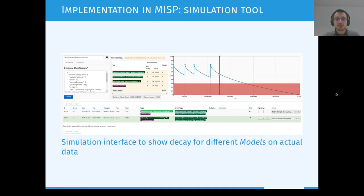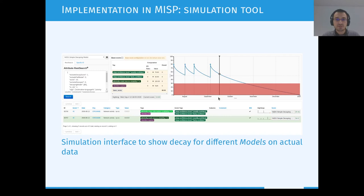The simulation tool provides an interface to show the decay of different models on IOCs stored in your system. This is a nice example where you can see that when the IOC was created it had a base score of 80 and then it loses this value over time. In August it received new sightings, resetting the base score and so on. At the current state when the screenshot was taken, the IOC had a value of 54, making it not decayed.